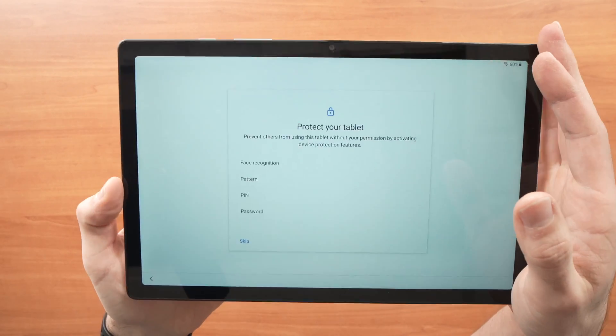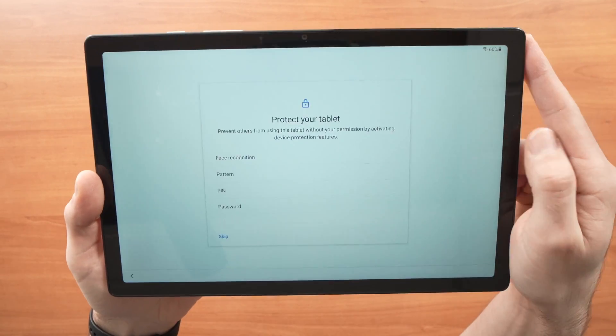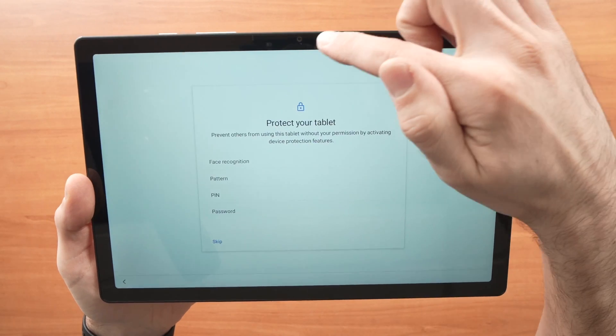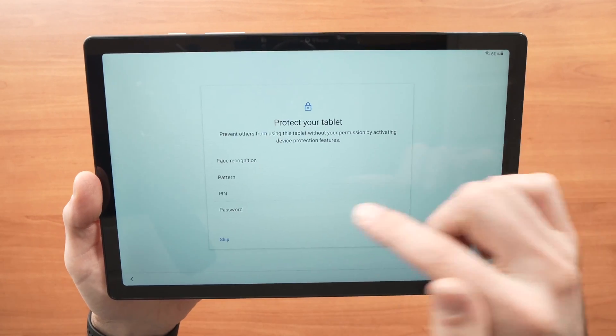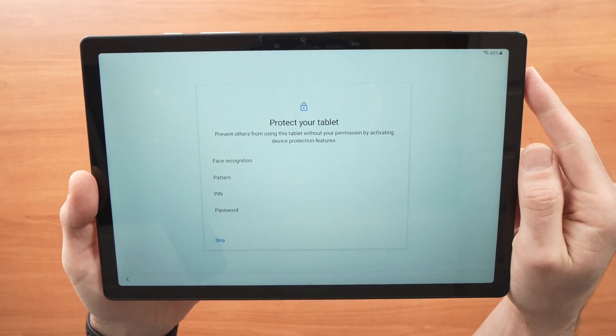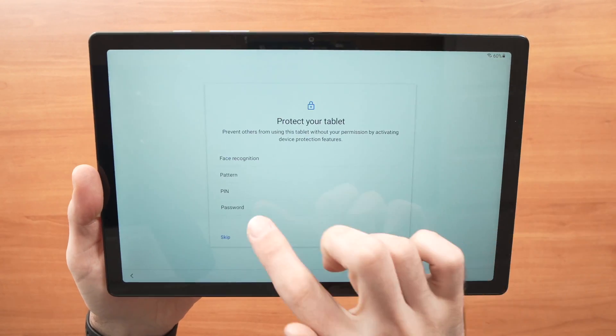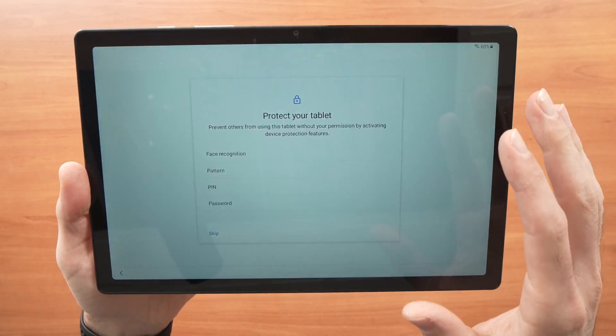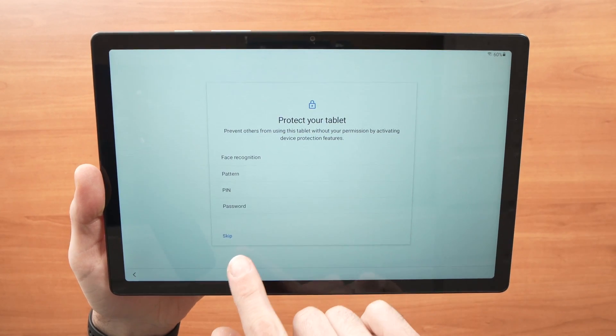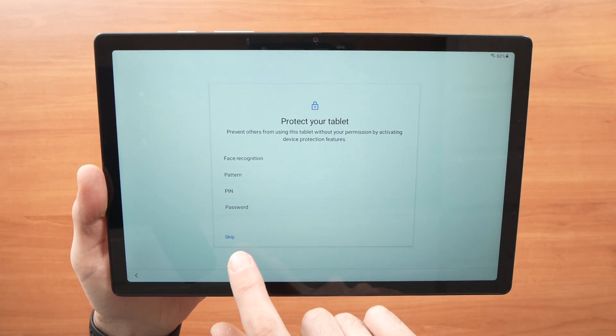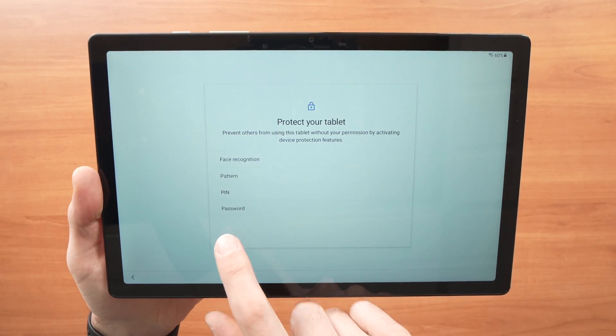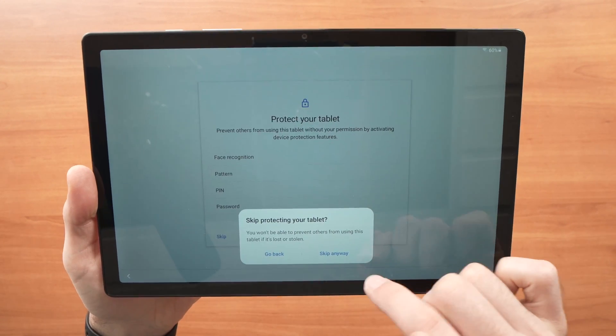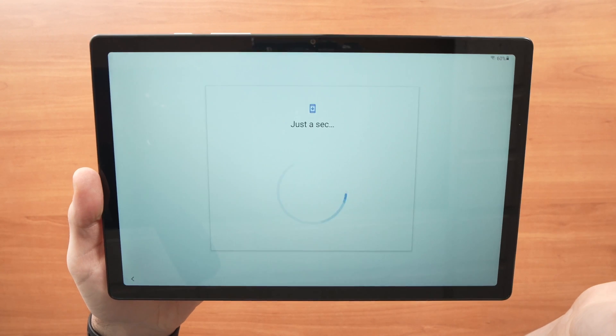Now it will ask you how do you want to protect your tablet. So do you want to use face recognition from the camera? Do you want to use a pattern on the screen every time you want to use the tablet, a pin code or a password? Here I won't use any of these. So I'll just skip by pressing the skip button right down here. It will ask again, do you really want to skip? I'll press skip anyway.